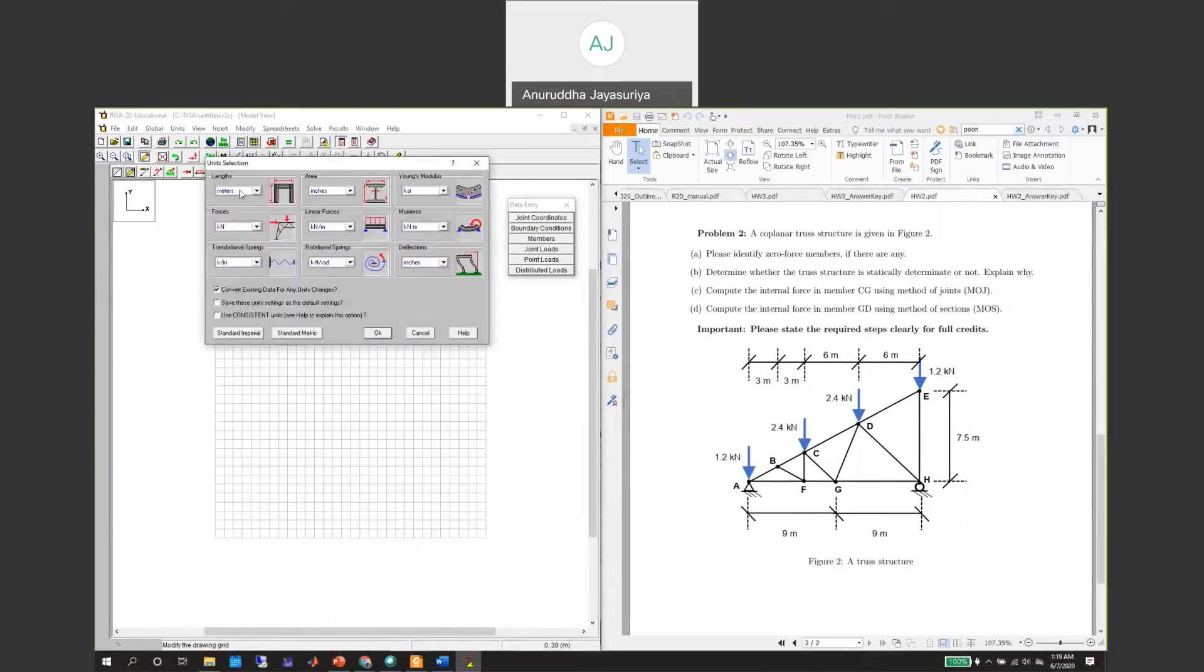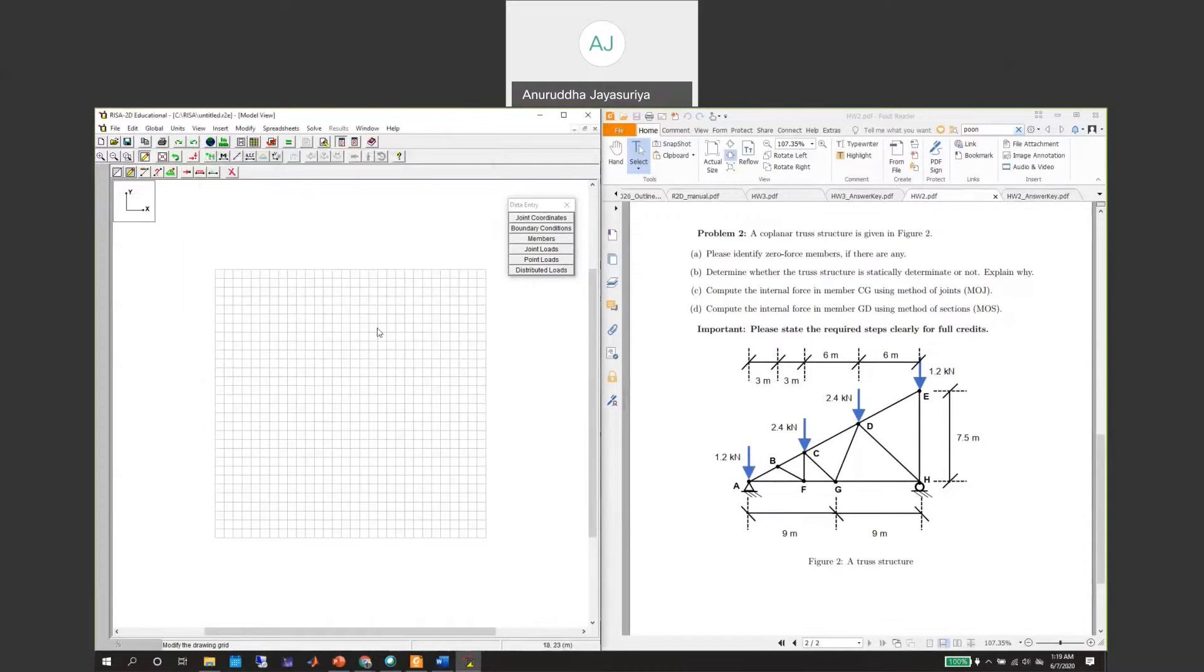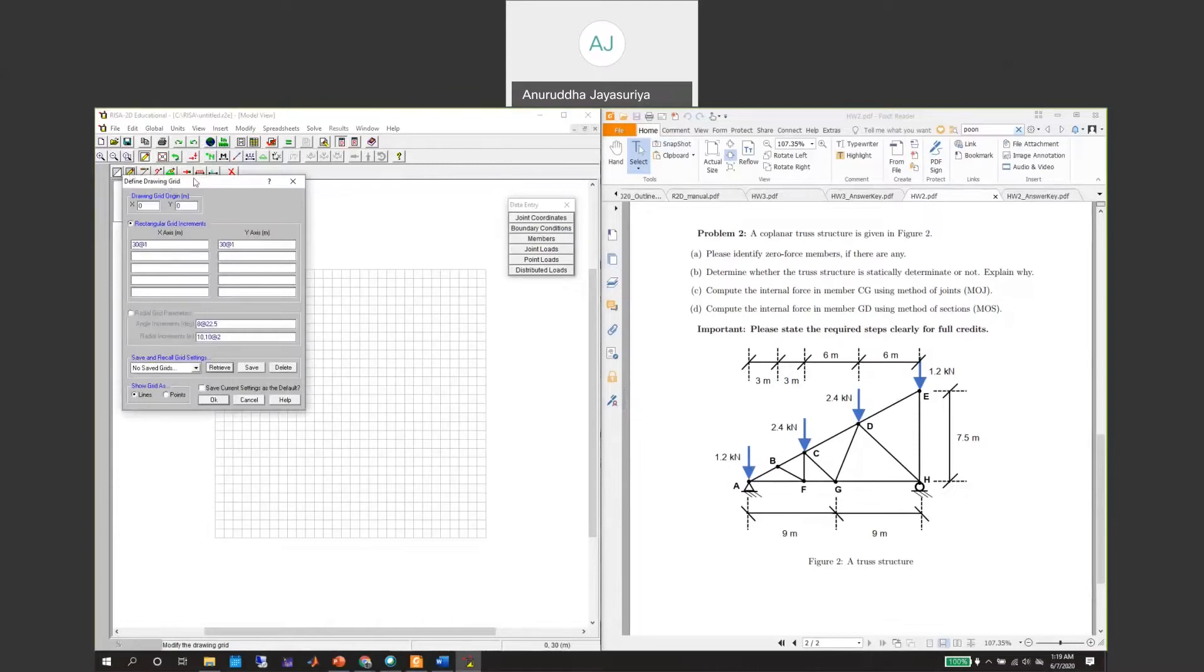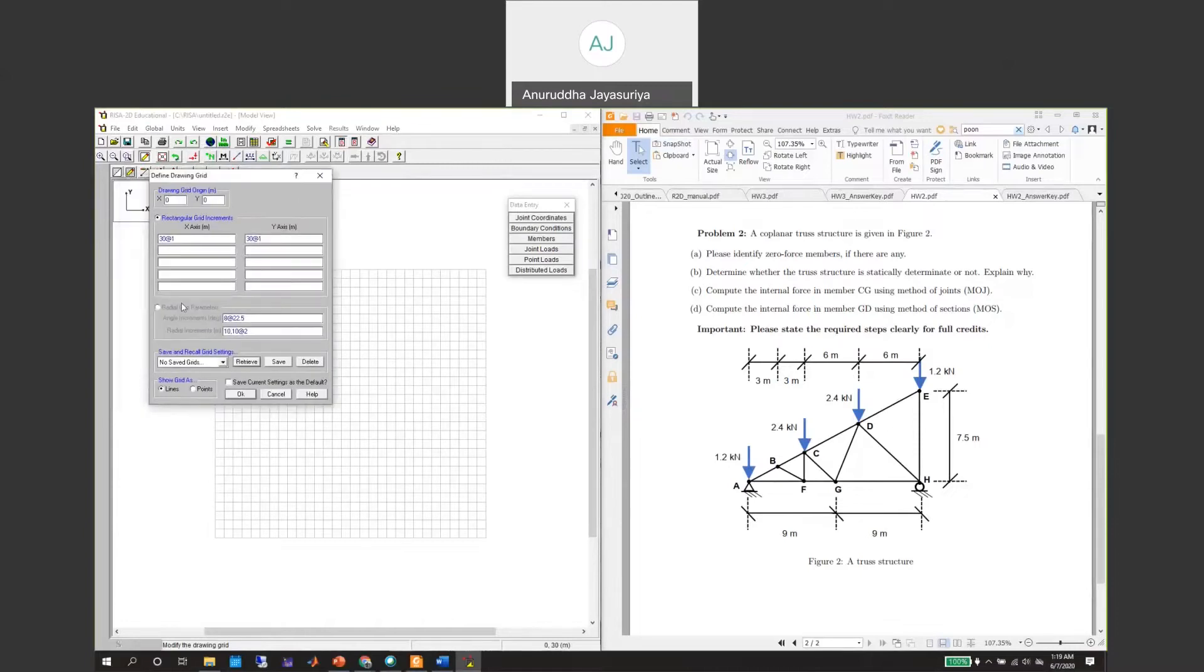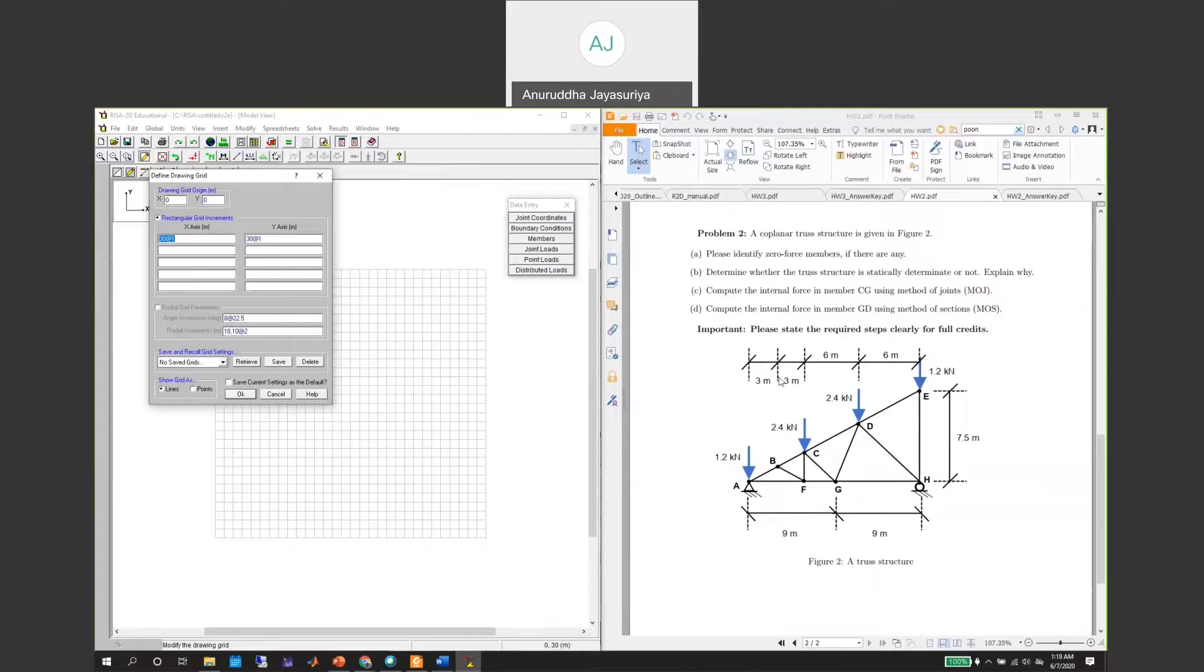The length is in meters and the forces in kilonewtons. That should be good. Hit okay, and then we need to change the grid. The grid along the x-axis will have four spans at three meters and one span at six meters. So one, two, three, four, and the fifth span will be at six meters.